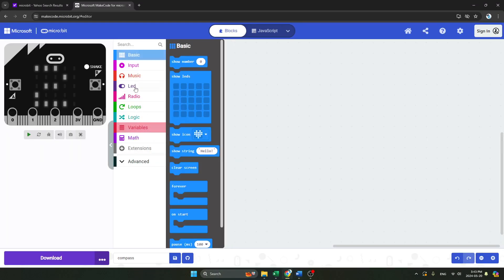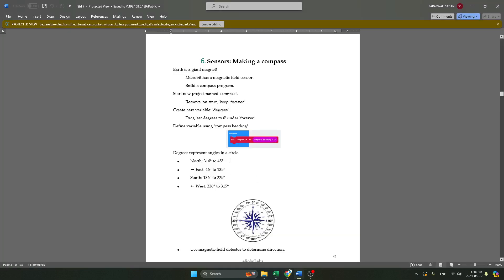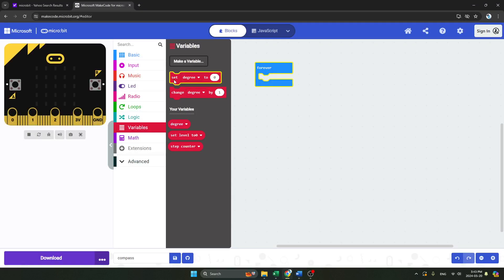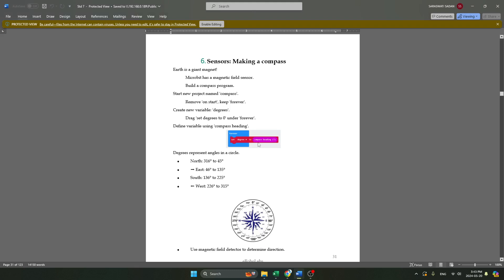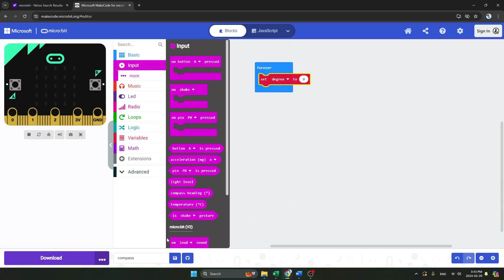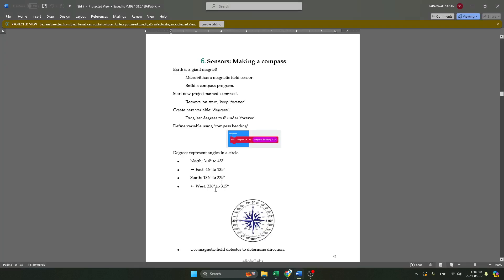First we have to go on the basic block and take the forever loop. Then we will go on the variable and take 'set degree to'. We will go on the input and here you can see 'compass heading'. So we got this.